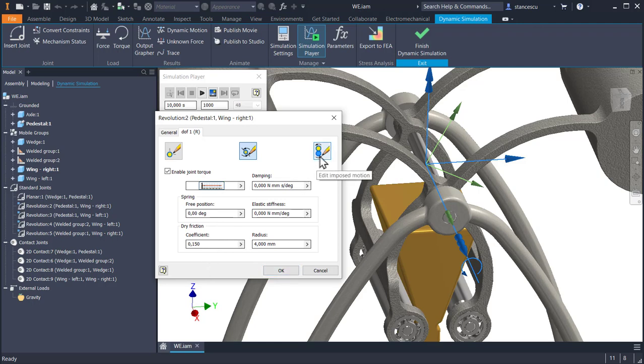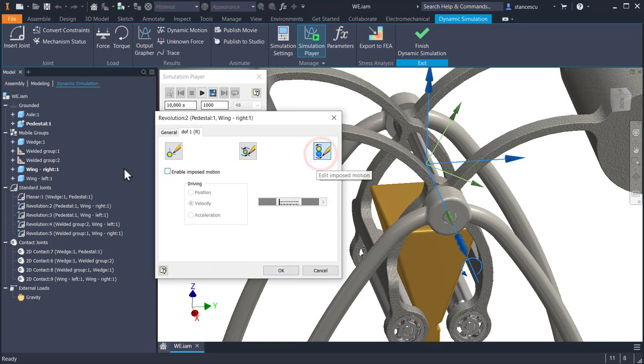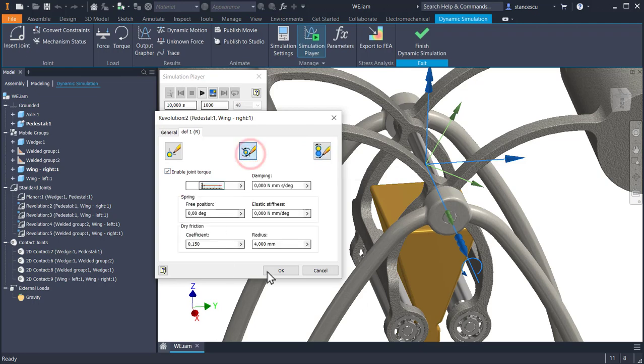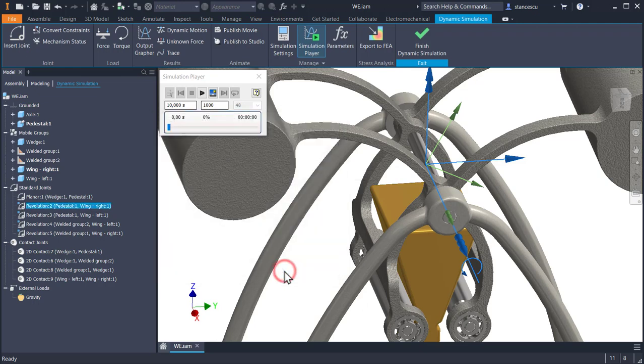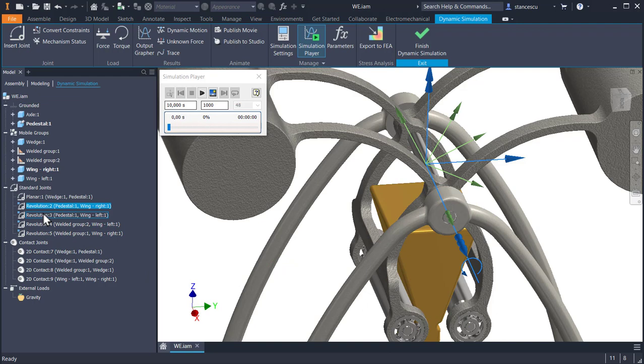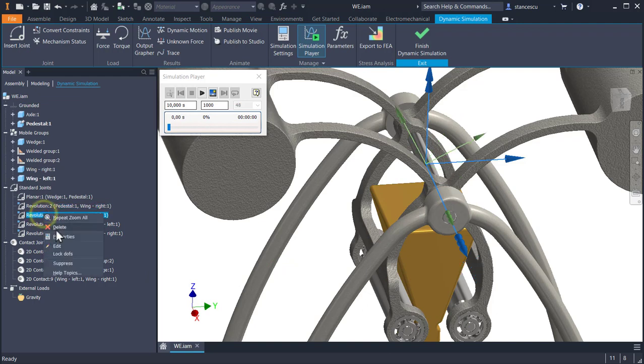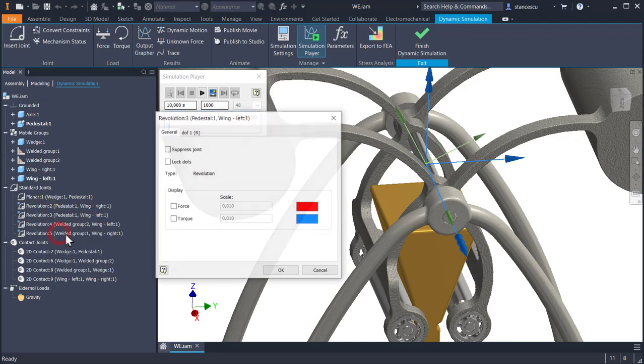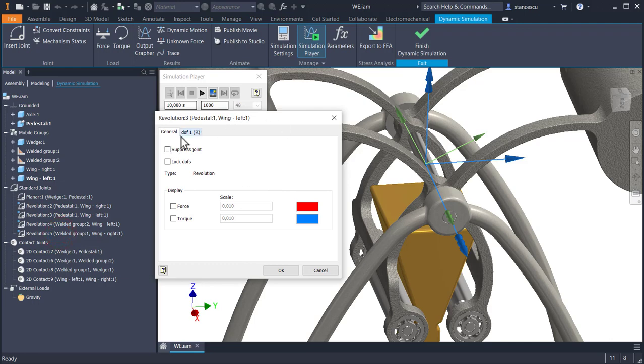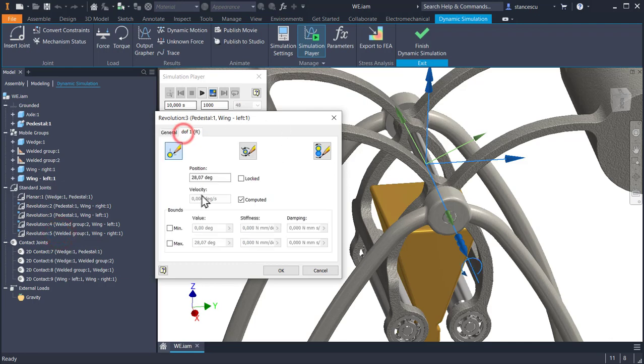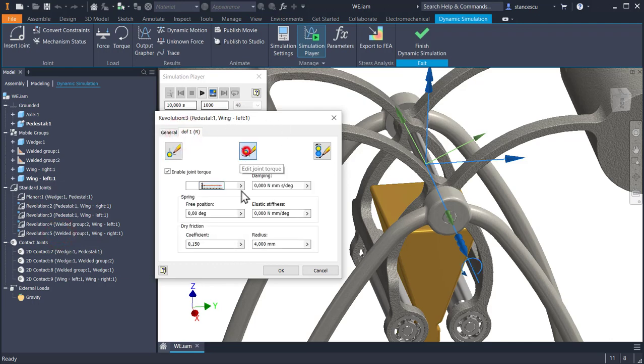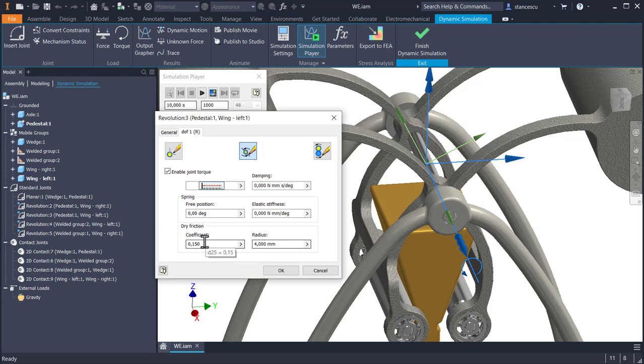You can modify anything you want. There is no imposed motion here. Good. The same is for the wing left. Not any difference. You see. The same 4 millimeter radius and the same coefficient.